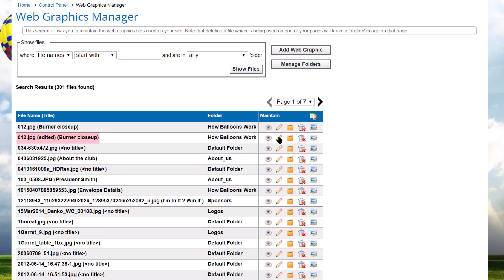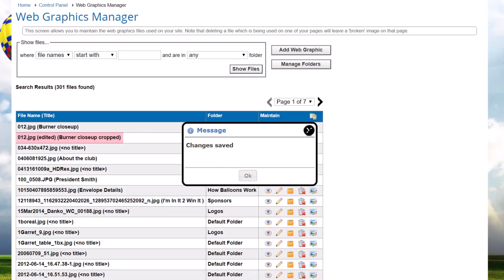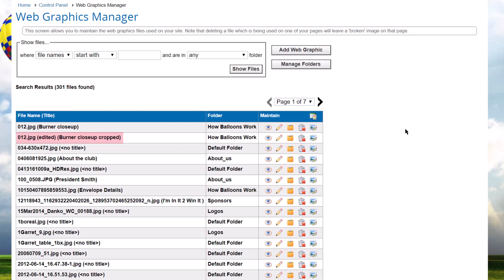Note that images that have been cropped or rotated and are used on a webpage somewhere on the website may not reflect the changes immediately because the browser has cached the original images. Those pages will need to be hard refreshed or the browser cache cleared to see the changes. Alternatively, you can use Save as New to create a new image and then replace any images on the site with the newly saved image.